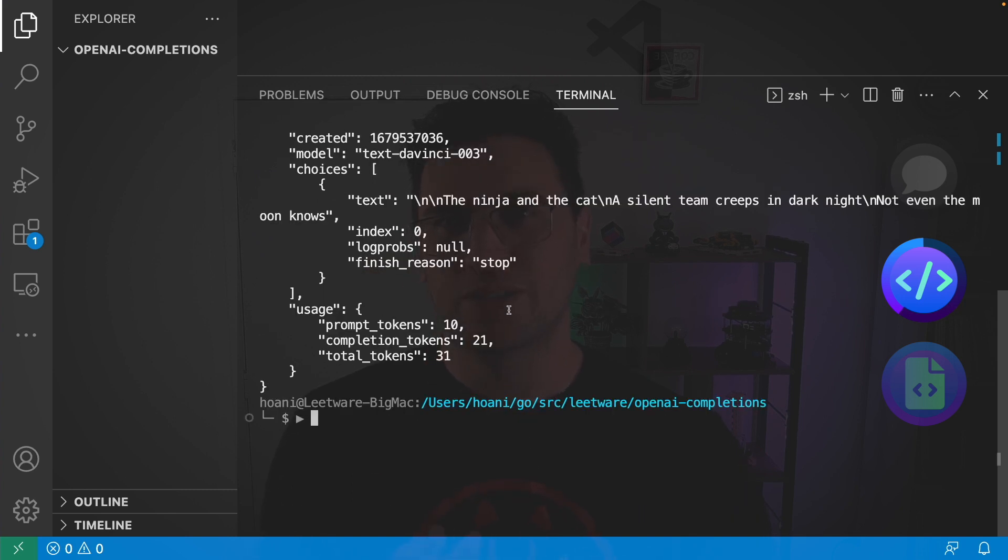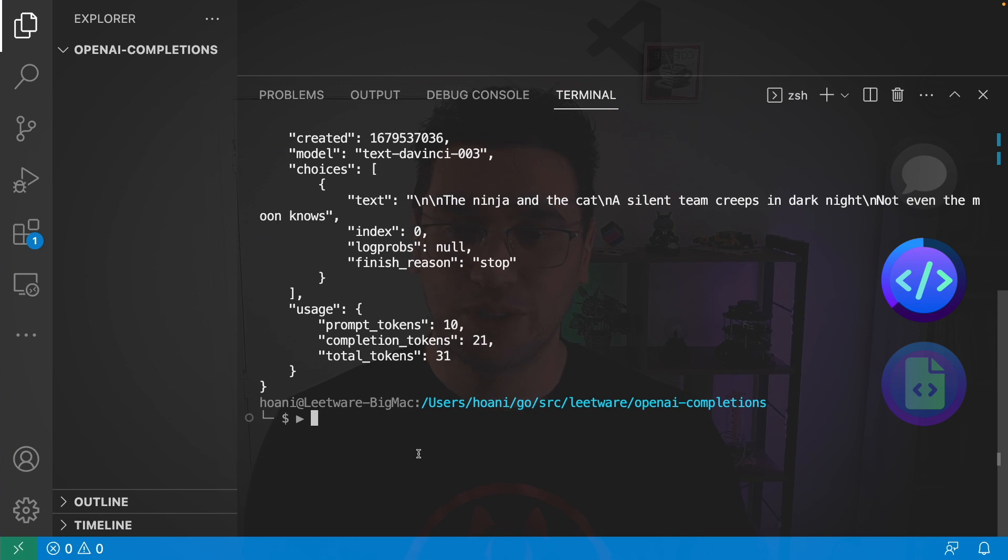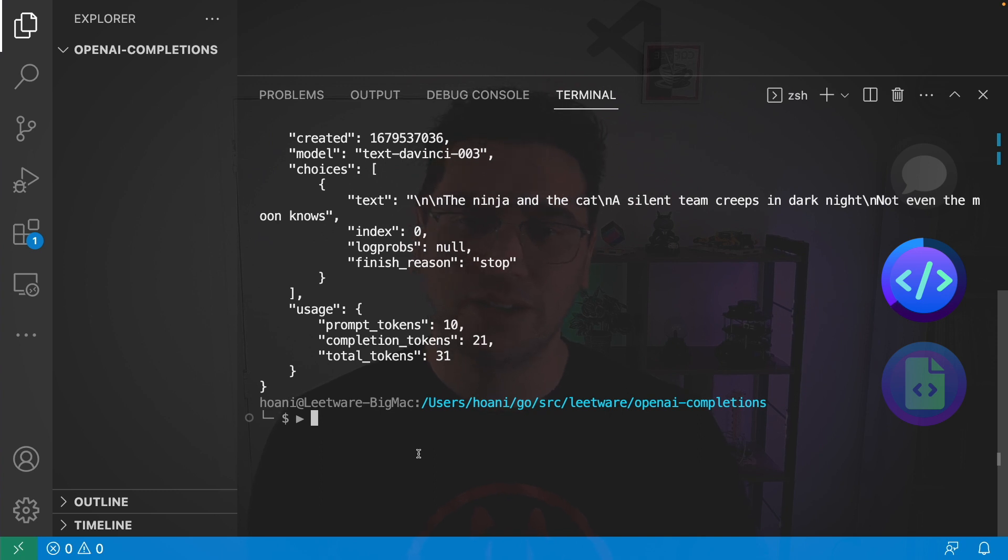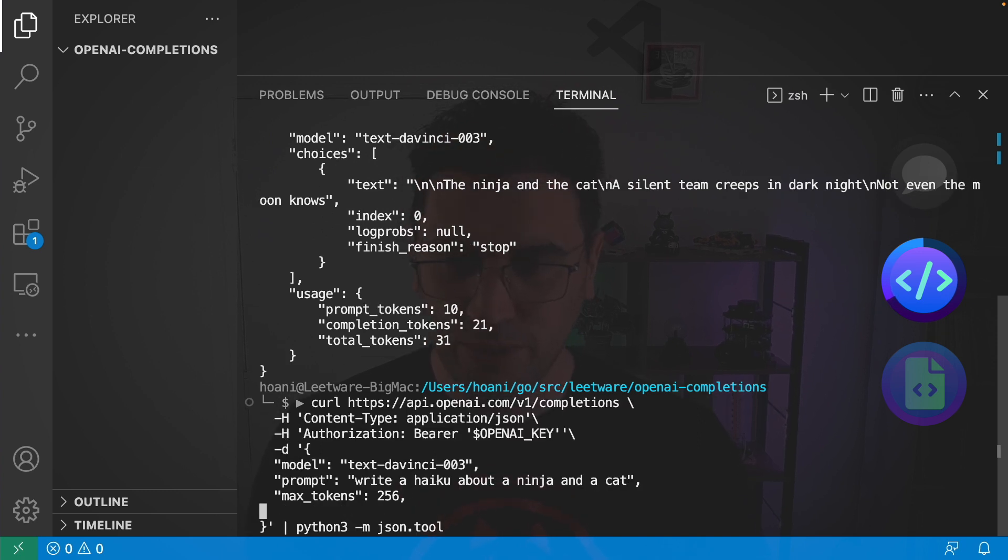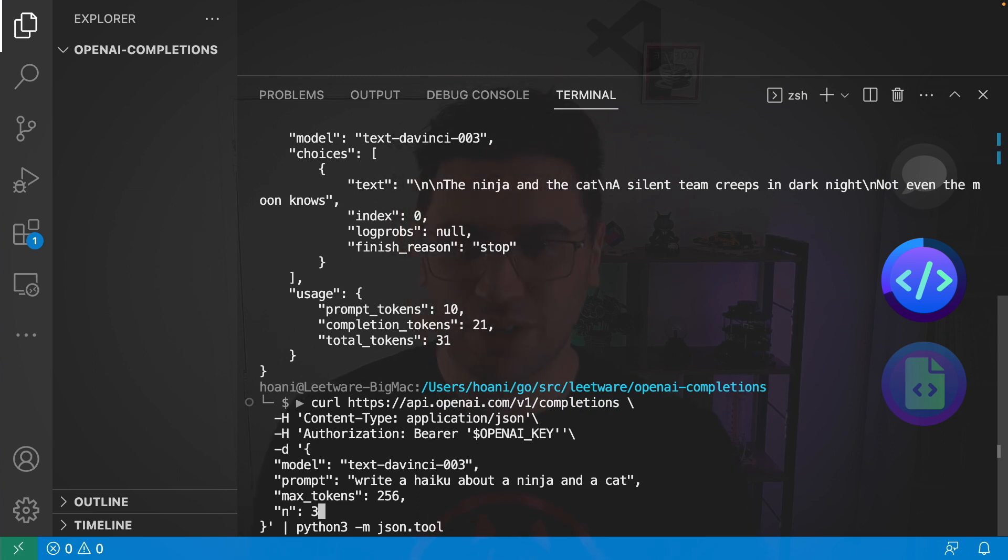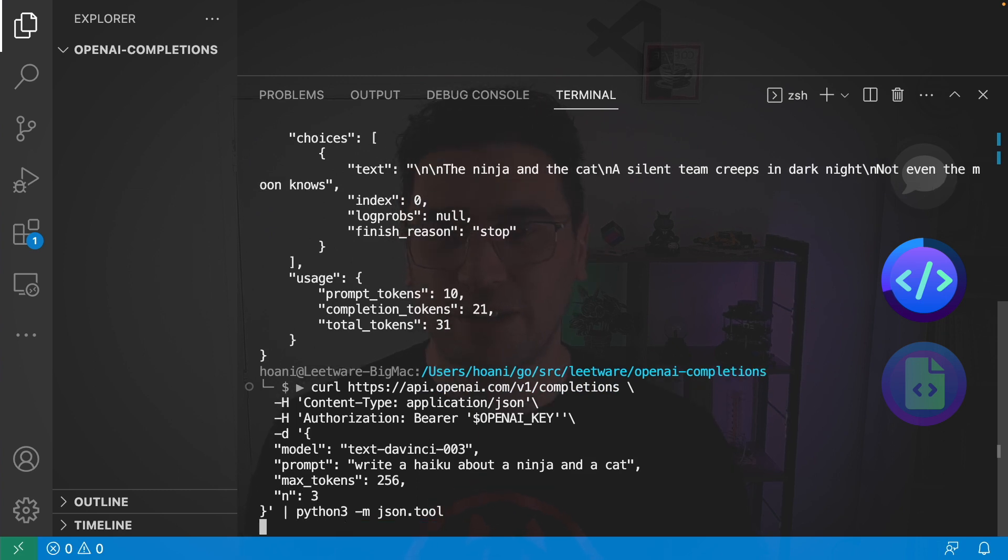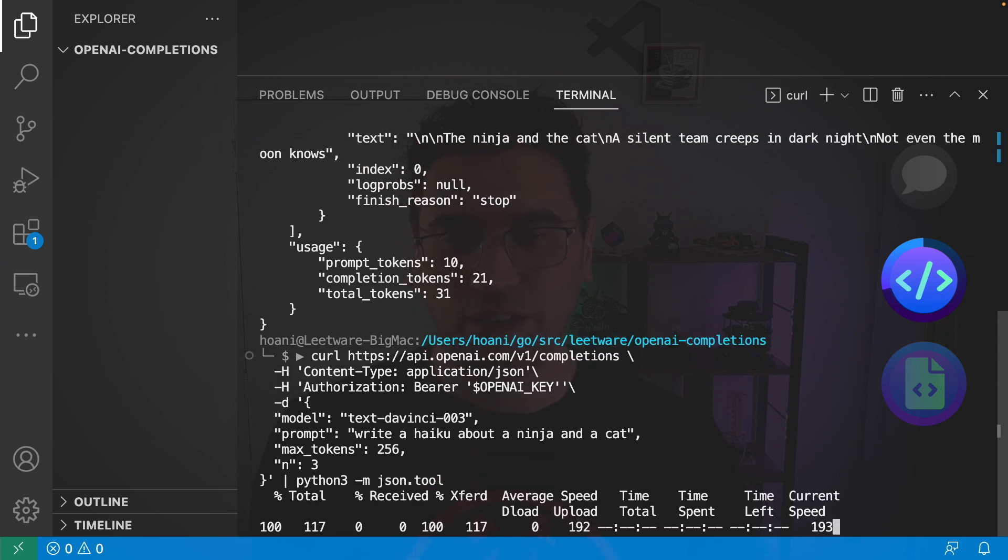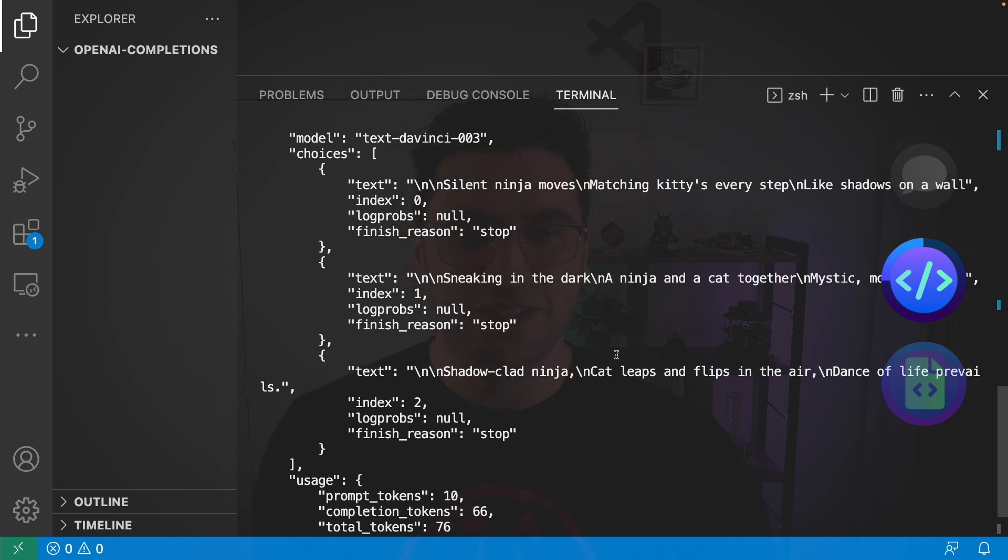So you might notice this choices array here. One option that we do have is to generate more than one choice from the AI. So what we want to do inside the request is add another field. This field is called n for n choices. I'm just going to put three in here and if we call that now we have three different pods. Silent ninja moves, matching kitties every step, etc.